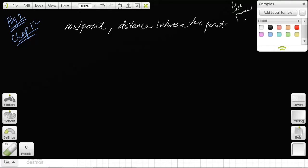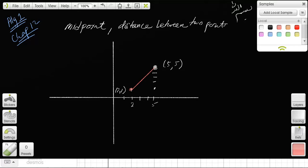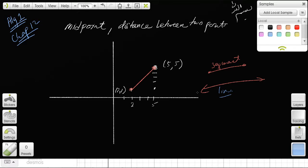So if you're given two points like (2, 1) and (5, 5), you can connect the two — that's a segment. A segment is different from a line, which goes forever, and a ray, which starts at a point and goes one direction.